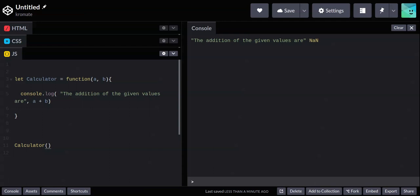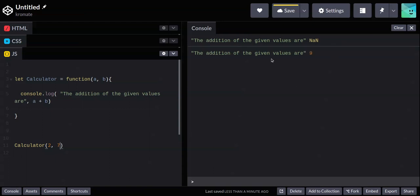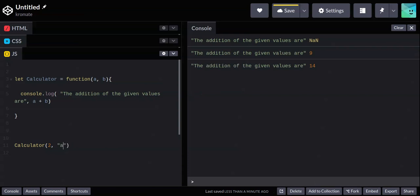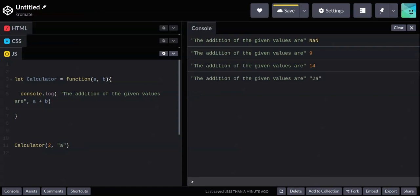Let's pass in two and seven. We should get nine. The addition of the given values is nine — seven plus two is nine. If I also put 12, I get 14. If I pass a string for 'a', it will concatenate rather than add numerically — you'd get the string appended. We might not want that, so you can check if a string has been provided using your if statements. You can play around with CodePen and see what you can do.